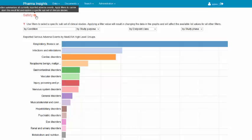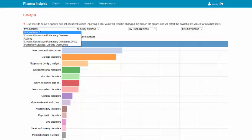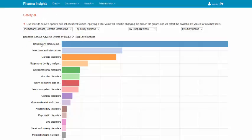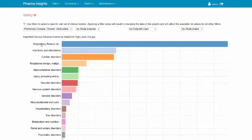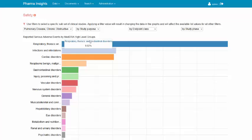Let's filter by chronic obstructive pulmonary disease in study condition. As you can see, the adverse reactions list got updated as some of the events are not reported for this condition. The list of filter values were also updated, and now represent only studies with condition chronic obstructive pulmonary disease.